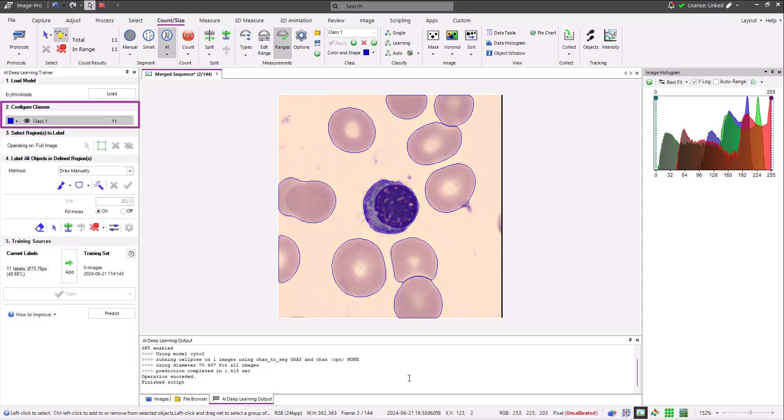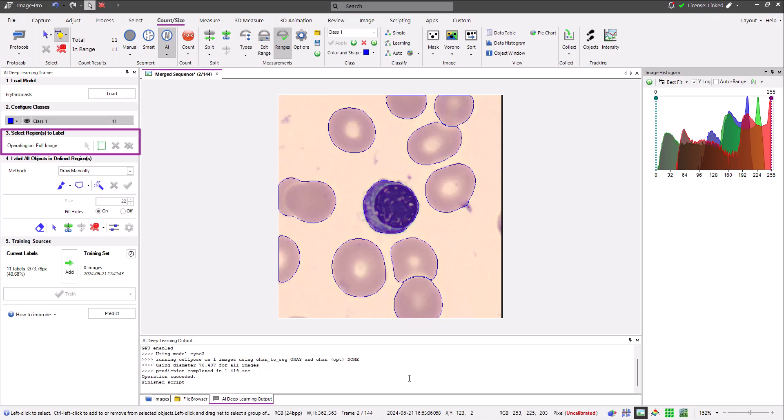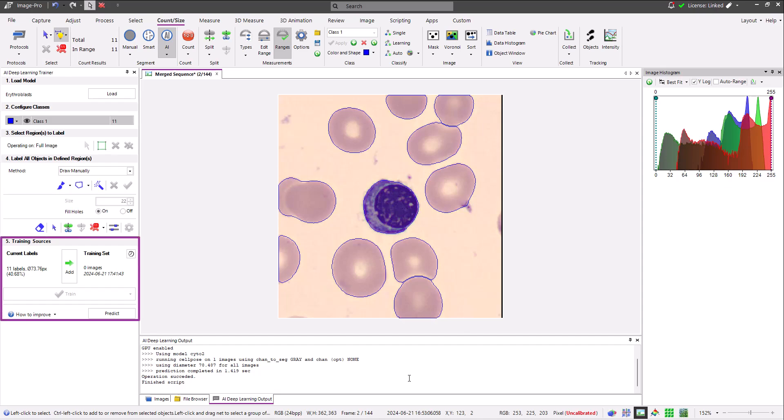Section two is used to configure the appearance and class names of your training objects. Section three contains the tools to add regions of interest to training images. This step is very important if you don't want to label all of your objects of interest. If that's the case, the objects that you label must be inside a region of interest and all of the unlabeled objects must be outside the region of interest. More on that later. Section four is where you label your objects of interest. I'll go through all of the possible methods shortly. And section five is where training data is added to your model and training is started.